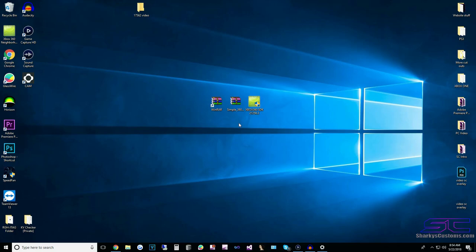What is up, Davis here. Today I'm going to be showing you guys how to update your console to the latest dash which is 17.526.